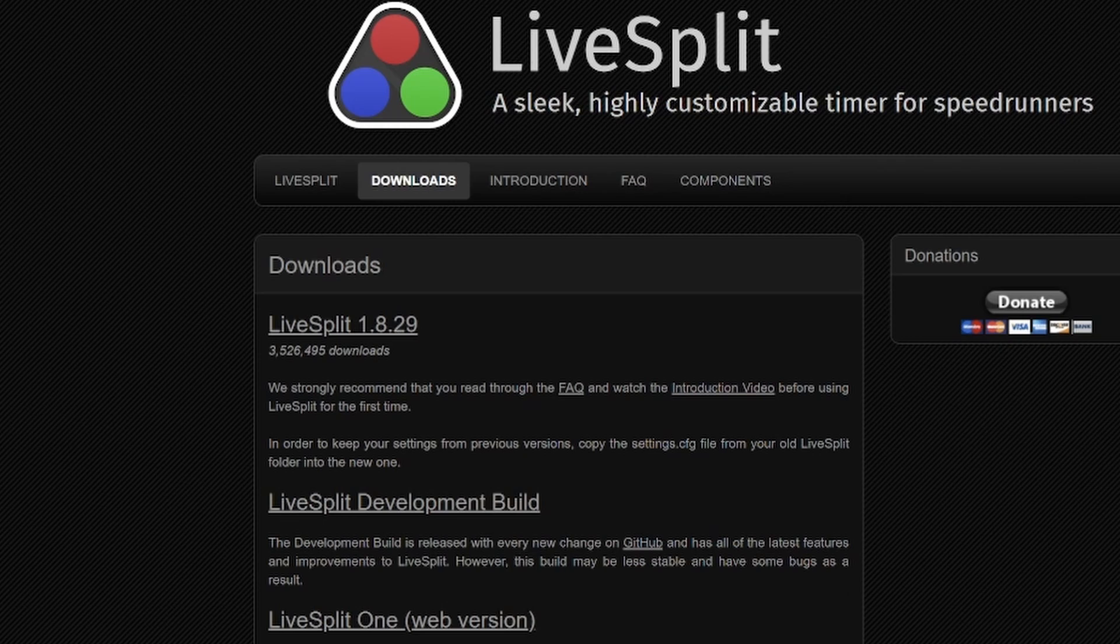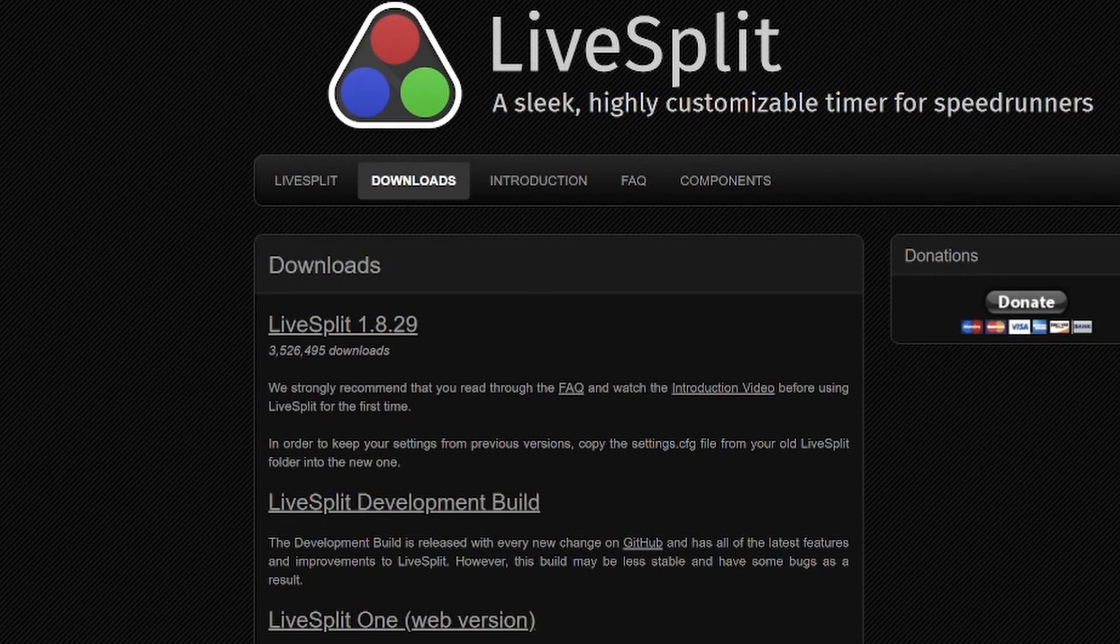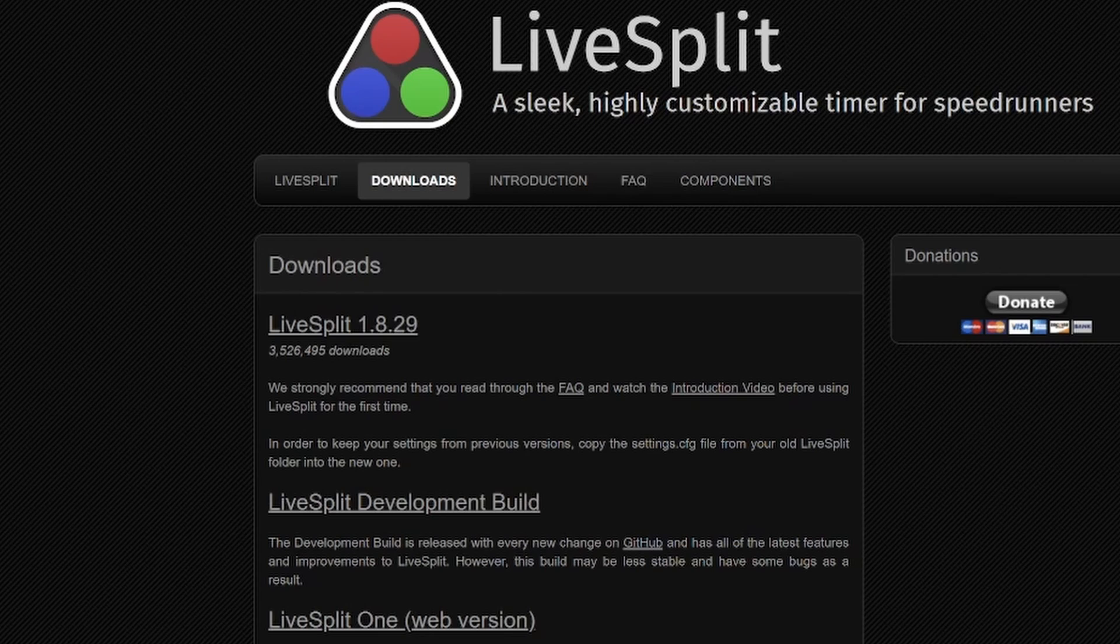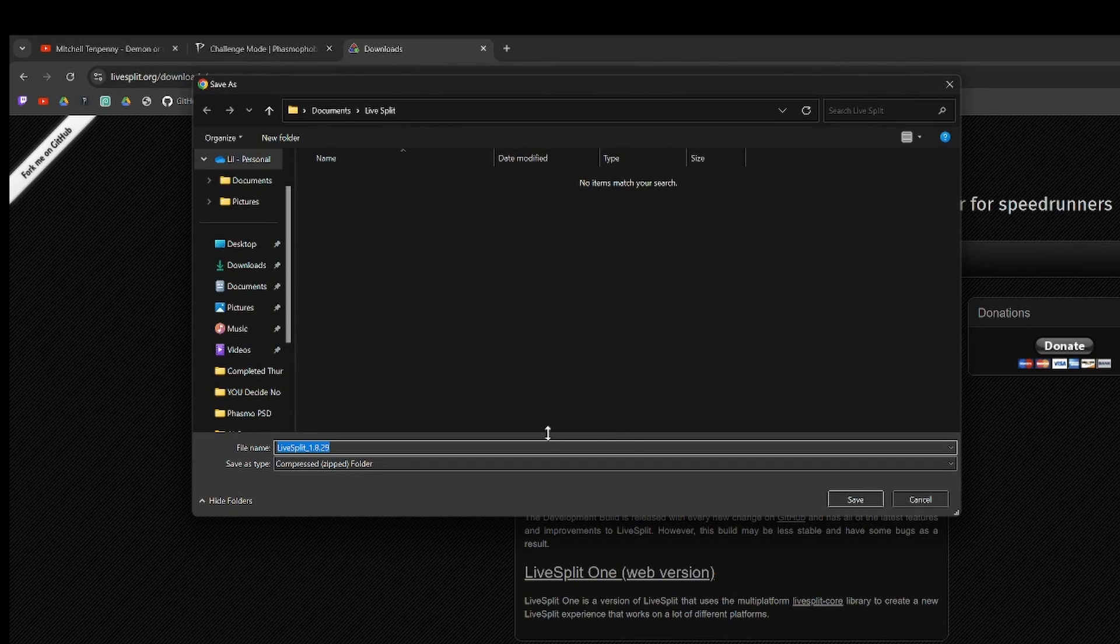The program that I use is actually called LiveSplit and I'll leave a direct link here in the description to this. But you want to make sure you're on the downloads page. So then click on the top version and then save it wherever you want.